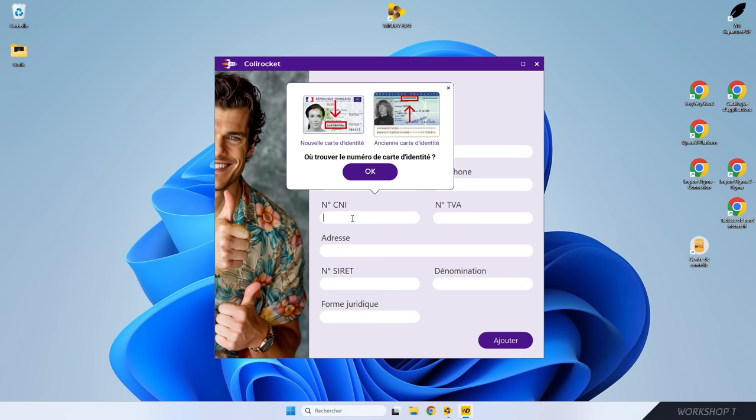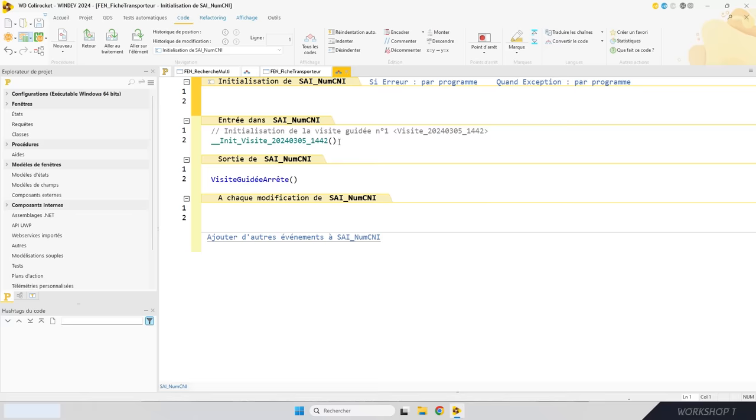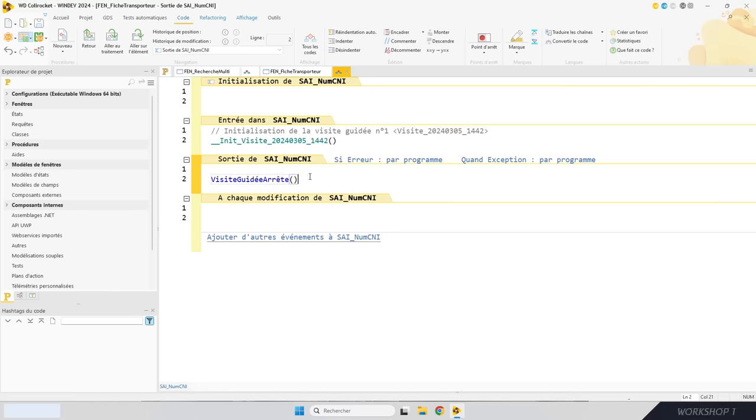On a utilisé ici une bulle personnalisée. Comment ça se met en place ? J'ai créé une visite guidée simplissime pour le numéro de carte d'identité et une autre pour le numéro de TVA. Dans le code d'initialisation de la fenêtre, j'ai déplacé l'appel de la procédure dans le traitement d'entrée en saisie du champ. Il ne faut pas oublier de refermer la bulle : dans le traitement de sortie du champ, j'utilise la fonction WLangage visiteGuidéeArrête. Une visite guidée dans vos applis, c'est des utilisateurs hyper efficaces qui n'appellent pas le support en permanence.